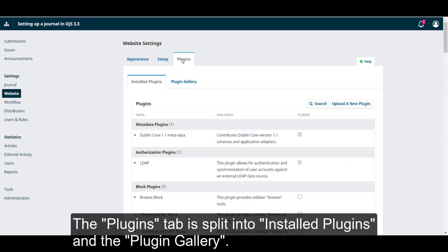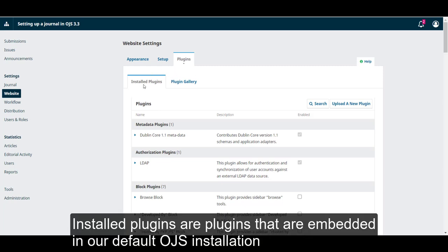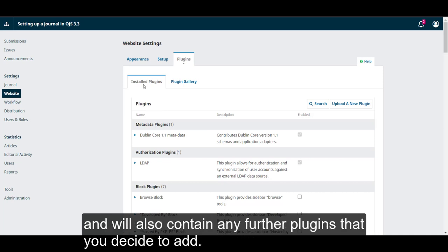The Plugins tab is split into Installed Plugins and the Plugin Gallery. Installed Plugins are plugins that are embedded in your default OJS installation and will also contain any further plugins that you decide to add.